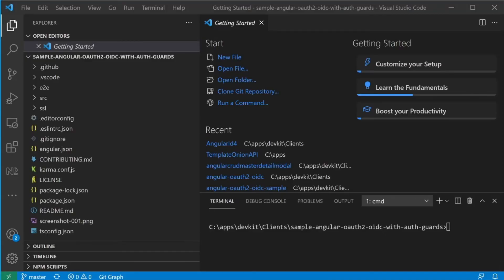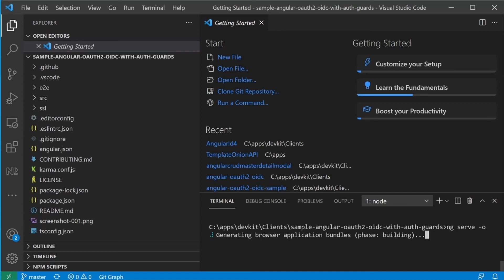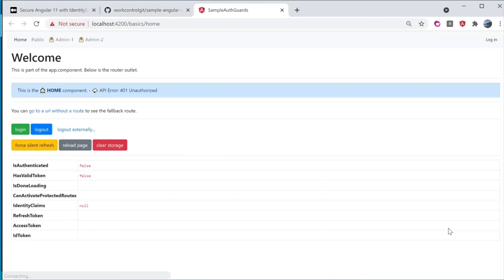To run the Angular front end while inside Visual Studio Code, go to the terminal screen and enter the command ng serve dash o. The dash o is a shortcut to automatically open Angular in the browser with the URL localhost port 4200.